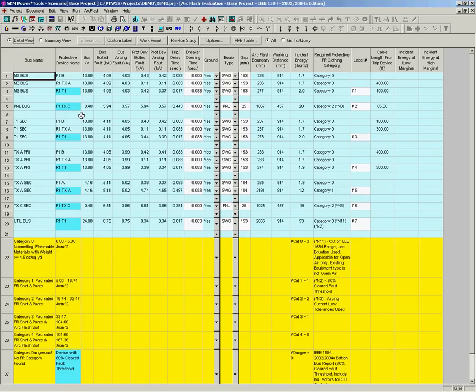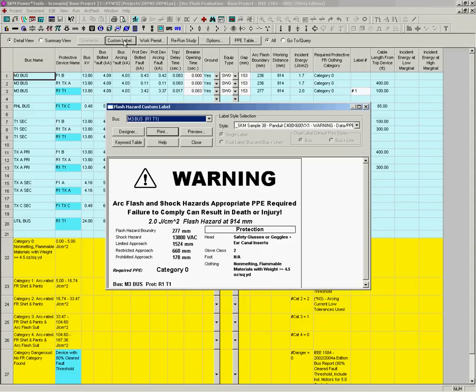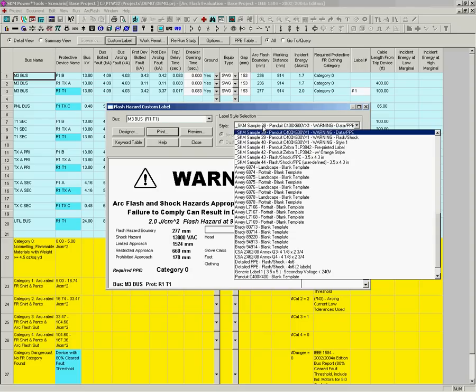Then, simply click on the Custom Label button. In the Label Style Selection drop-down menu, you are able to select a variety of templates for Panduit Arc Flash labels.